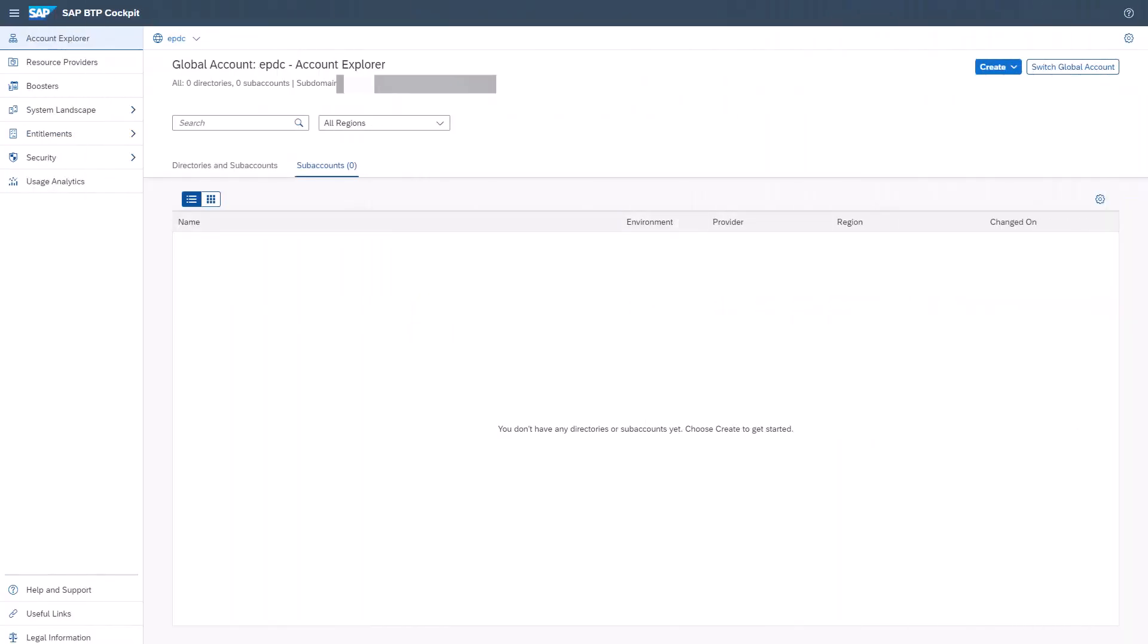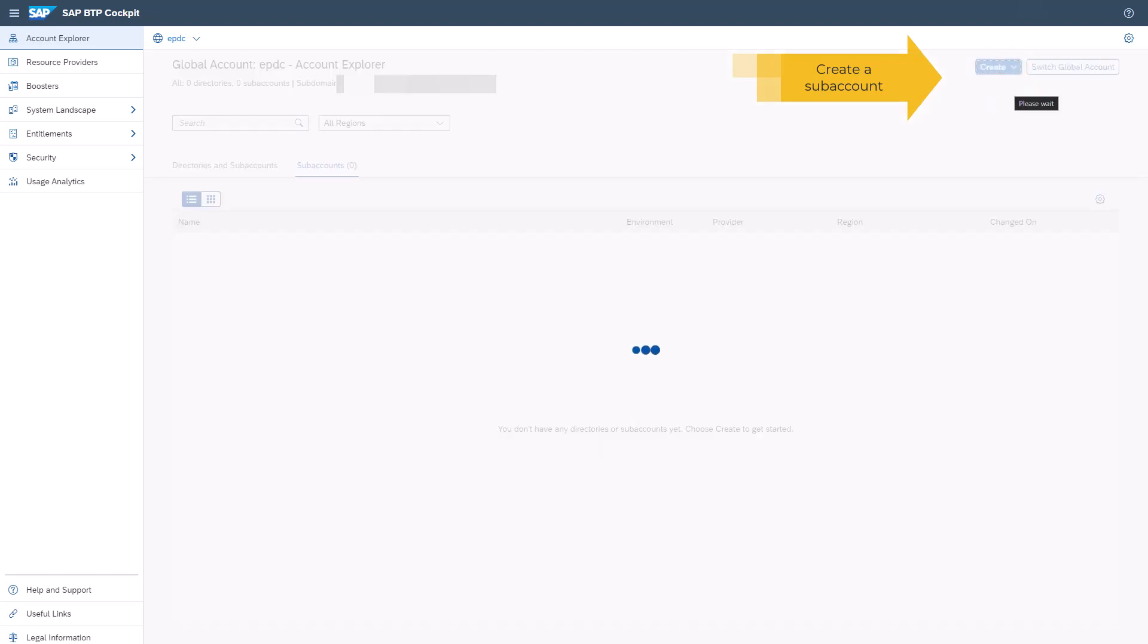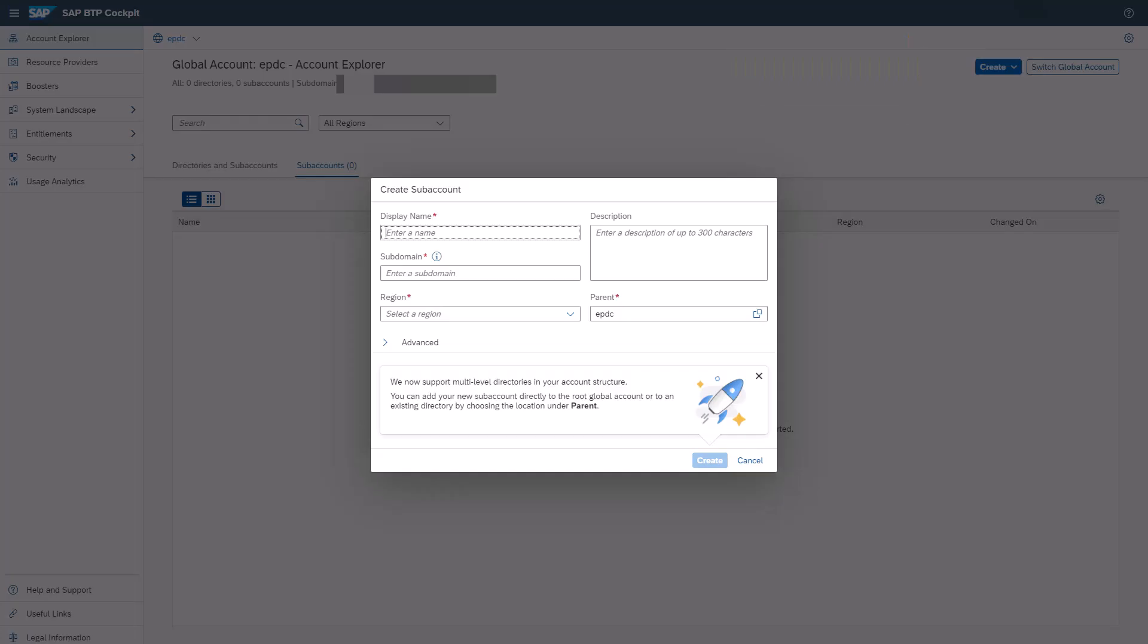Once you have your SAP BTP cockpit open, you can use the Create button to create a subaccount. Enter a desired display name for the subaccount.